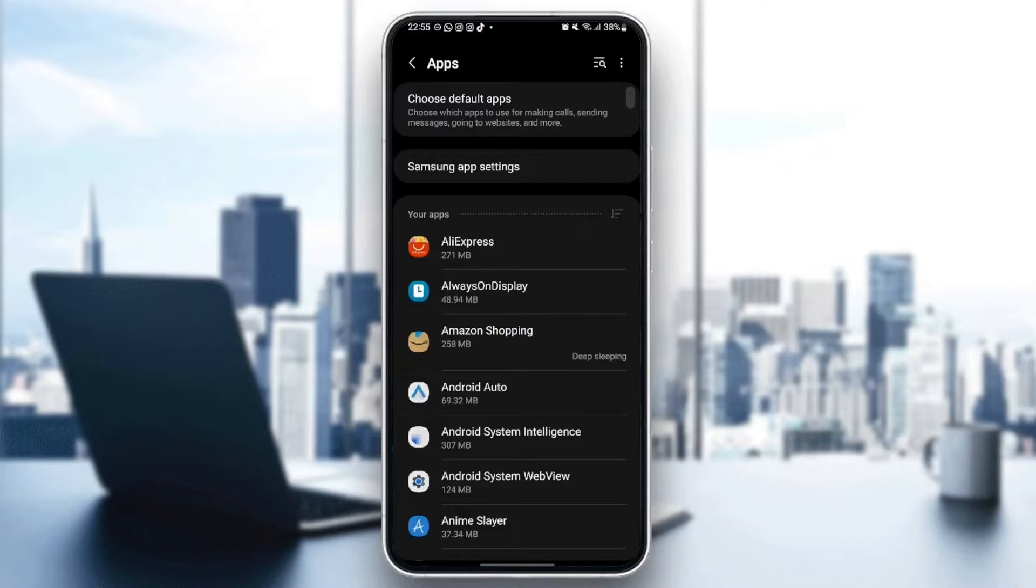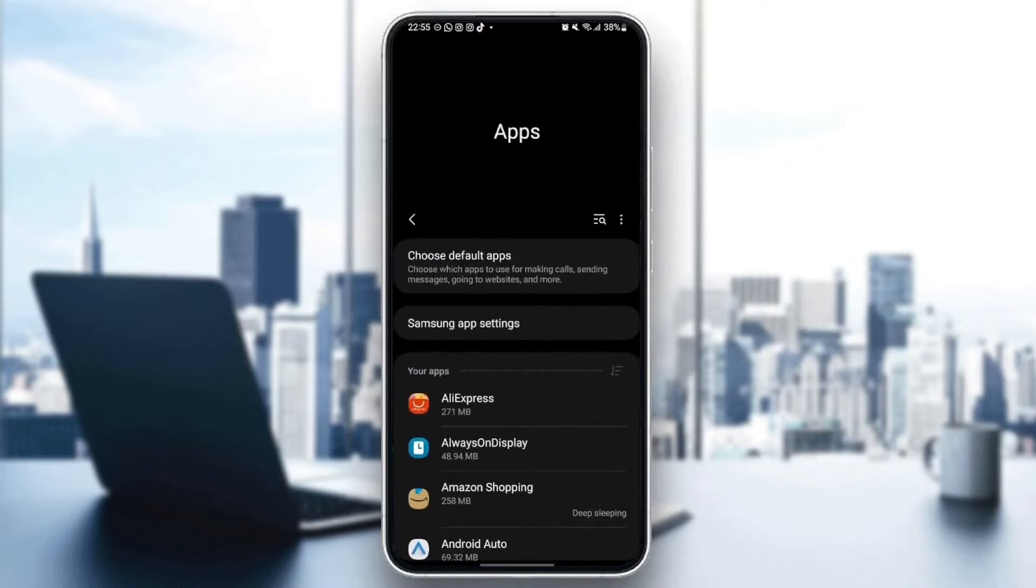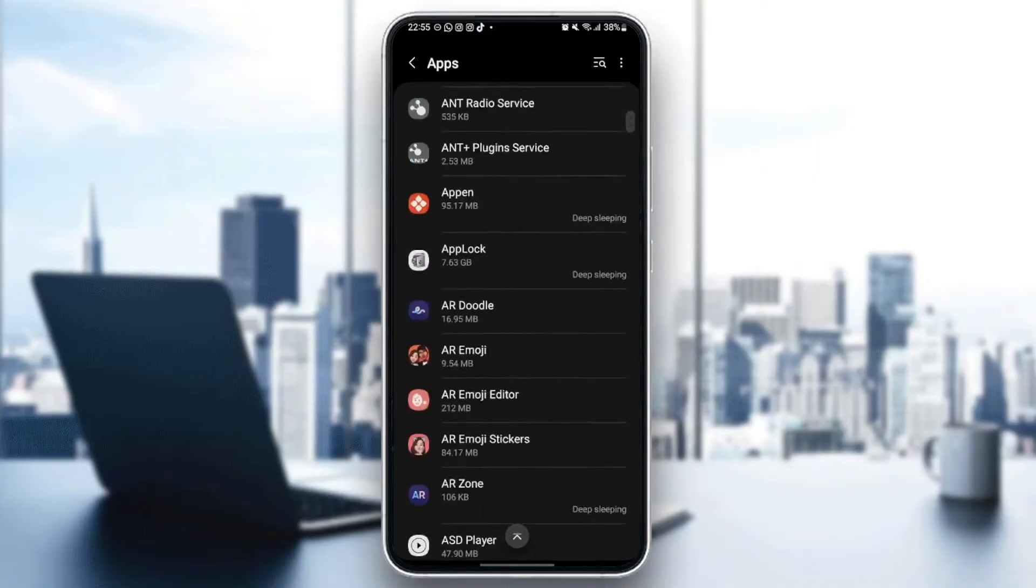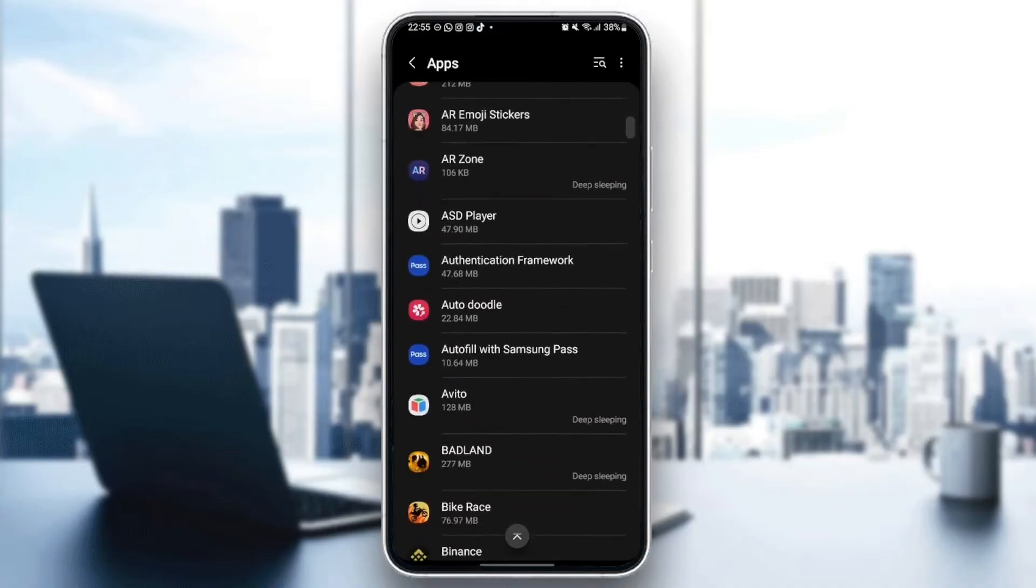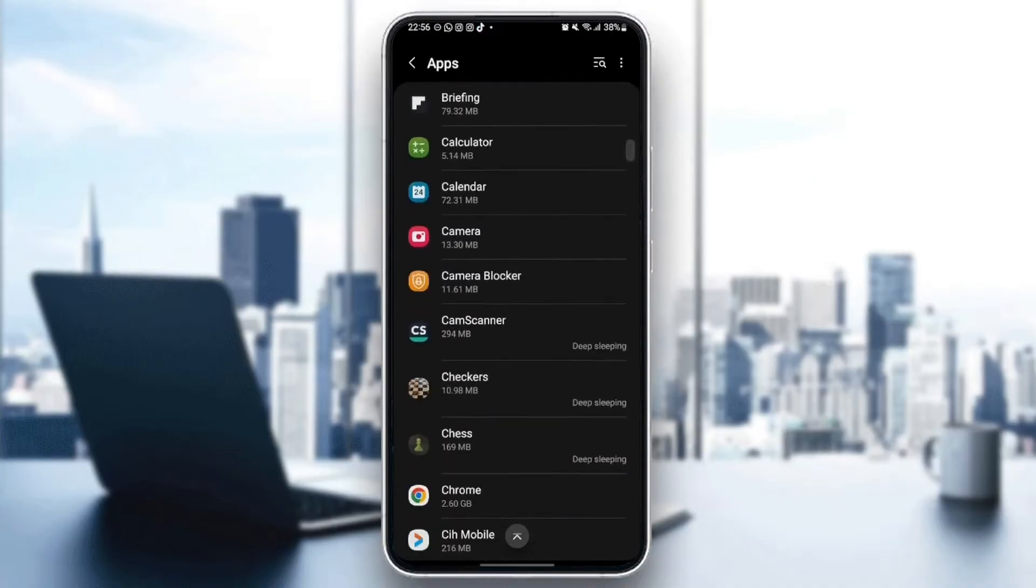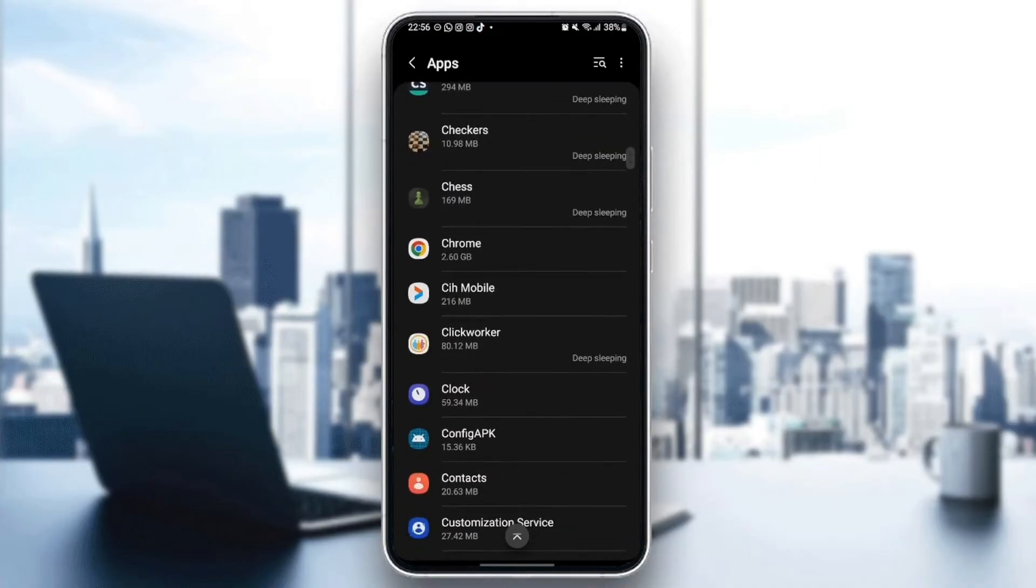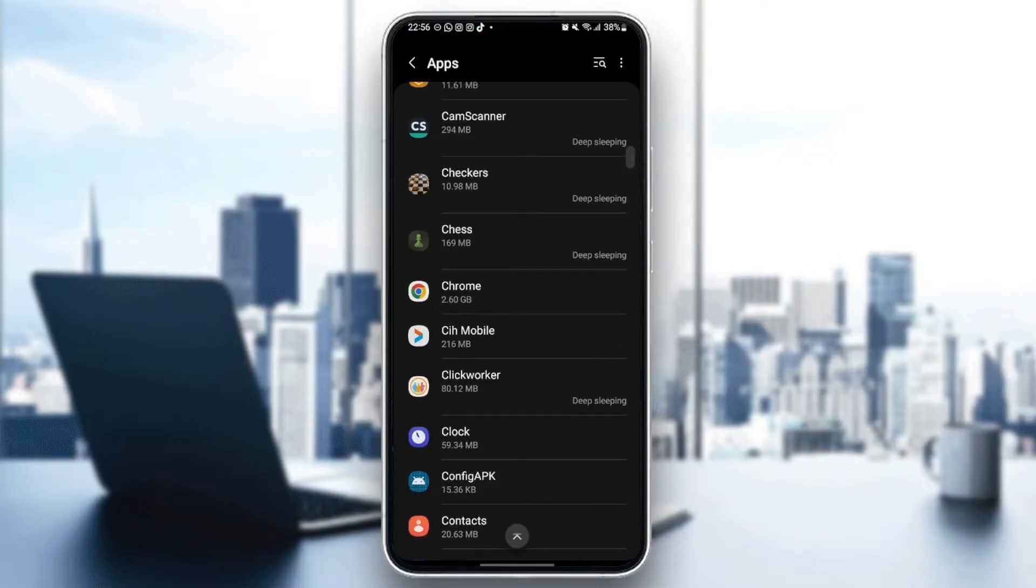Once you are here, you're going to see all of the applications installed on your phone. What you need to do right now is scroll down until you find Google Chrome. Once you find Google Chrome, just click.